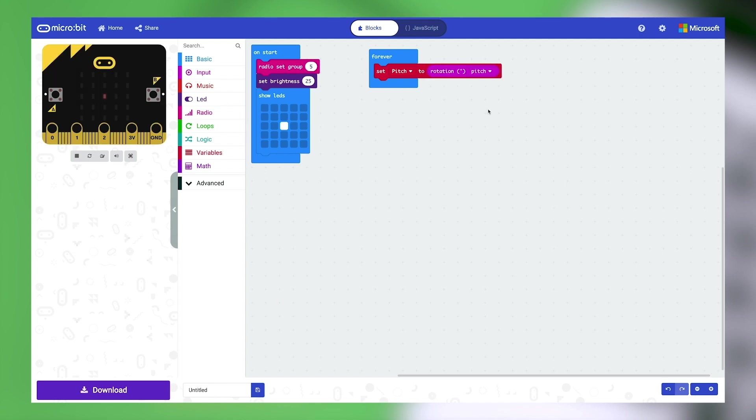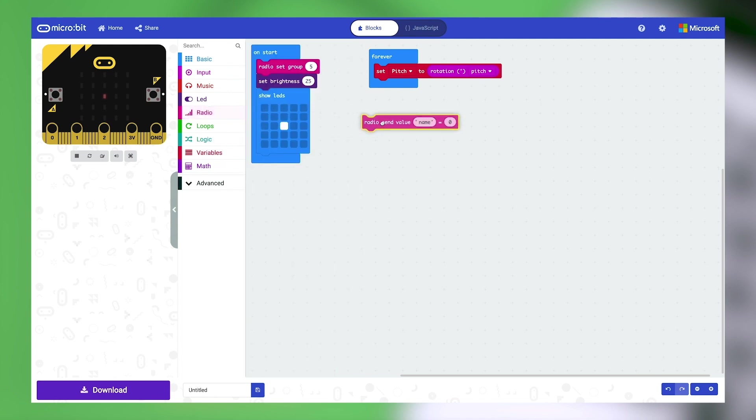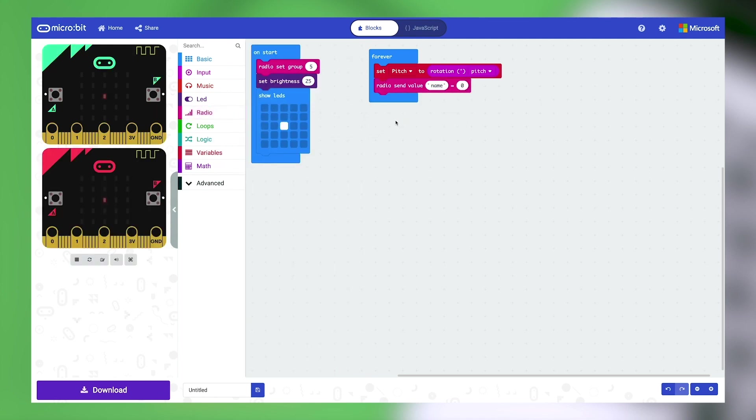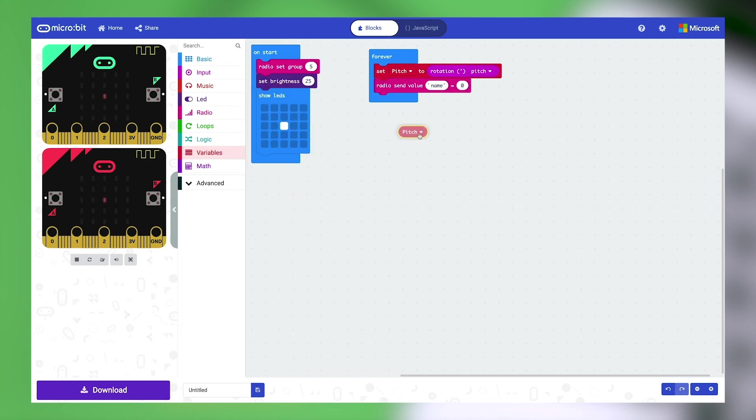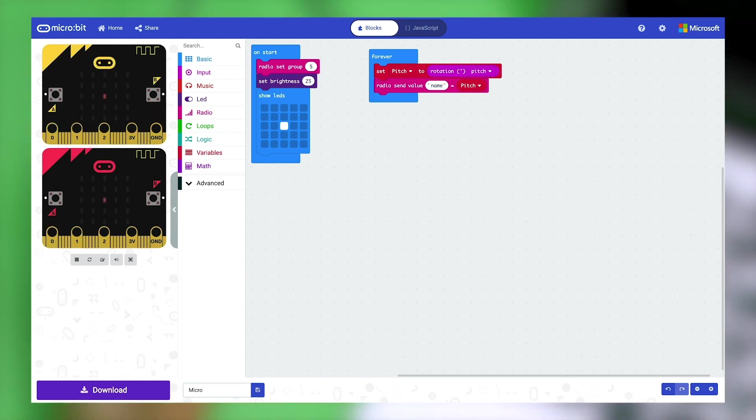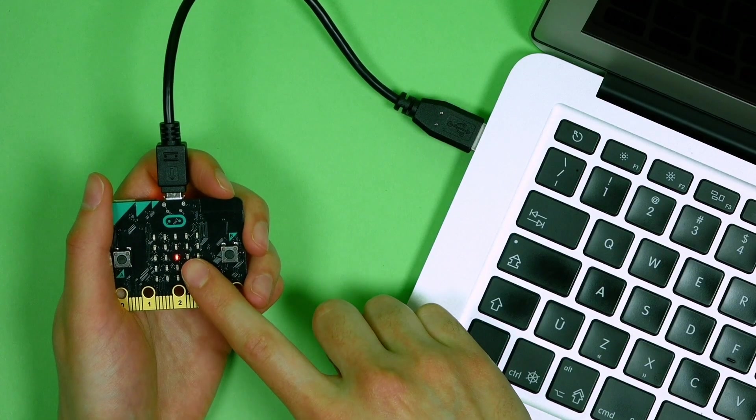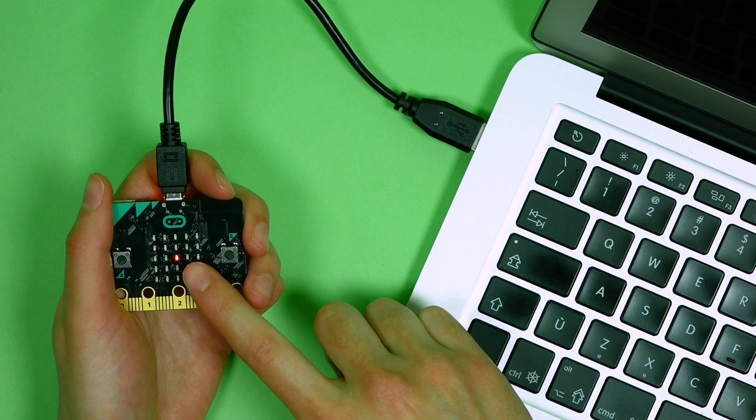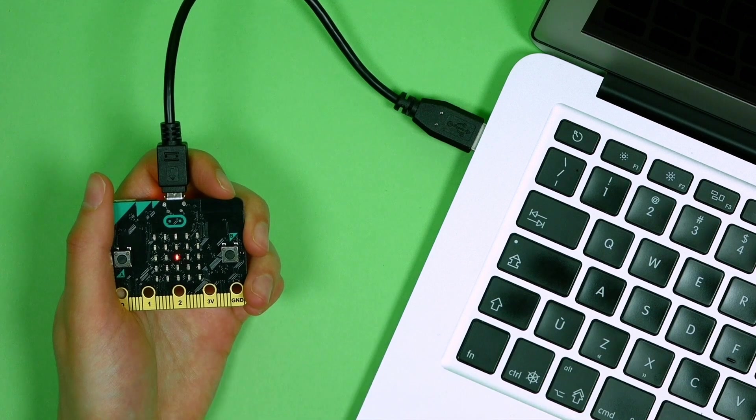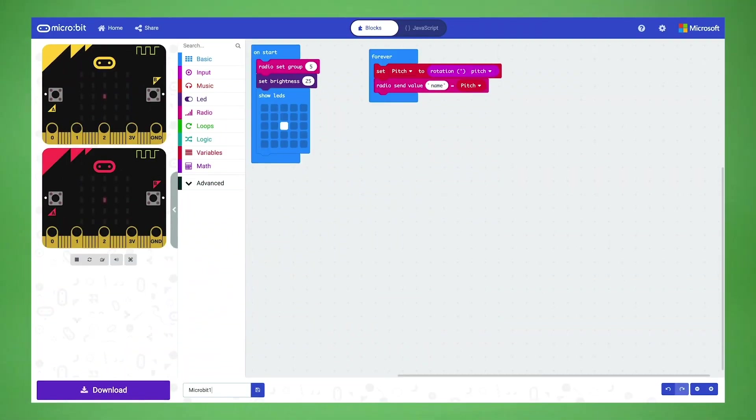Lastly, go to the radio category and select the radio send value block. Place it beneath the set pitch to block. Now, go back to the variables category and nest the pitch block in the radio send value block. Now you can download your project to your microbit. Name it microbit 1 and check if you see the dot on the microbit. See the dot? Congrats! Unplug your microbit and attach your battery pack.